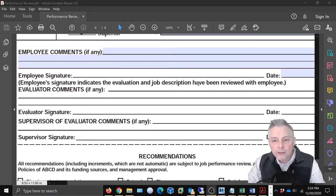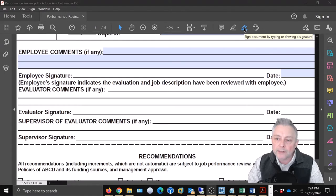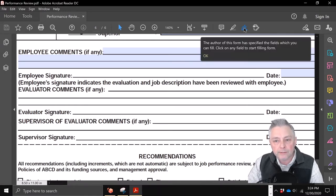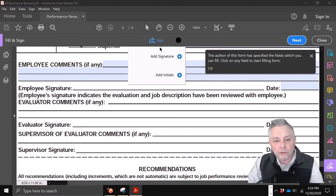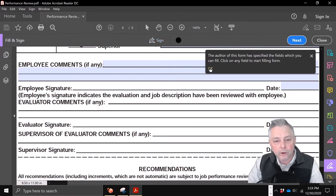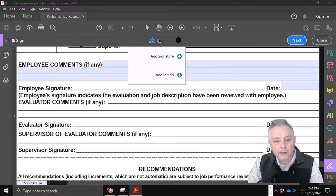Where it says 'Employee Signature,' you're going to see a whole bunch of menu options up here, but the one you want looks like a little pen. I'm going to hover over it and it says 'Sign document by typing and drawing a signature.' Watch — I'm going to click this, and it just dropped the signature option down.